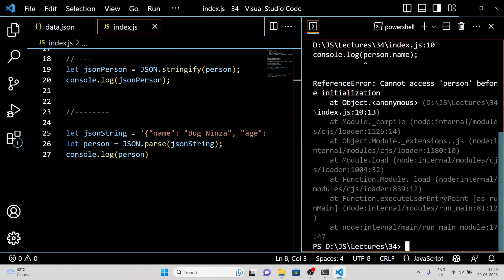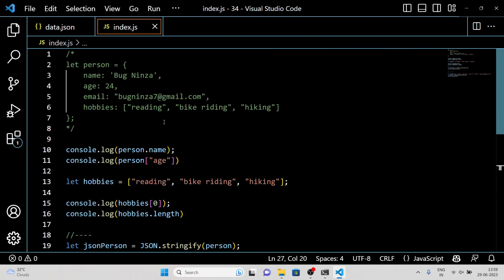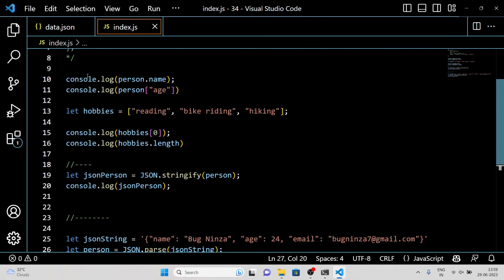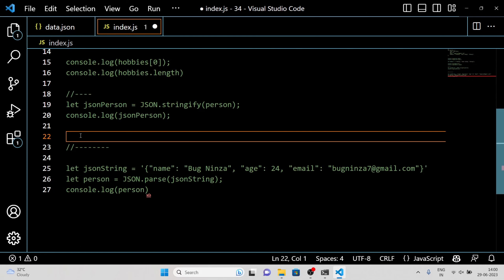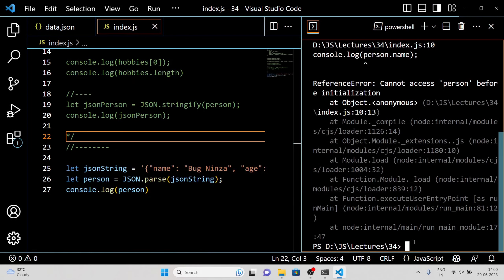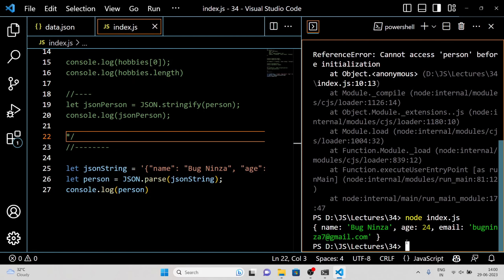As you can see, we successfully parsed the JSON string into a JavaScript object using JSON.parse. Now we can easily access and manipulate the data within it.